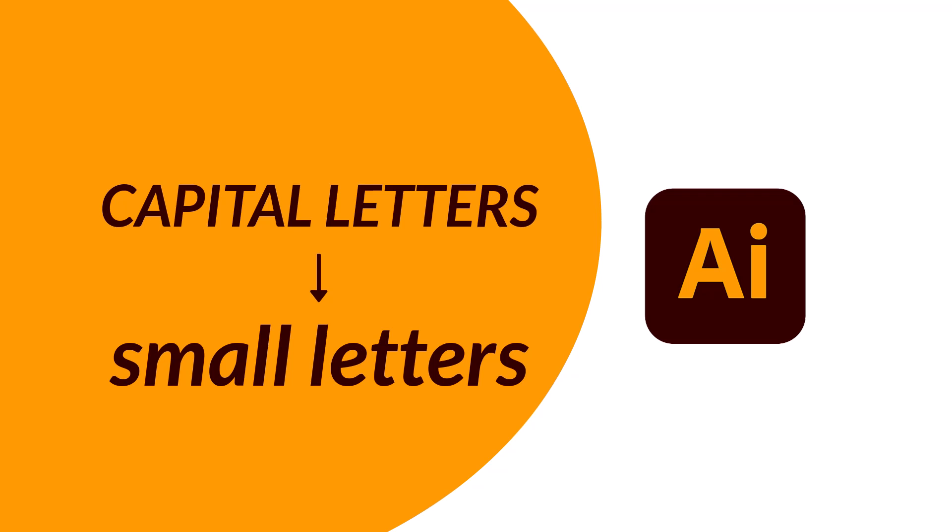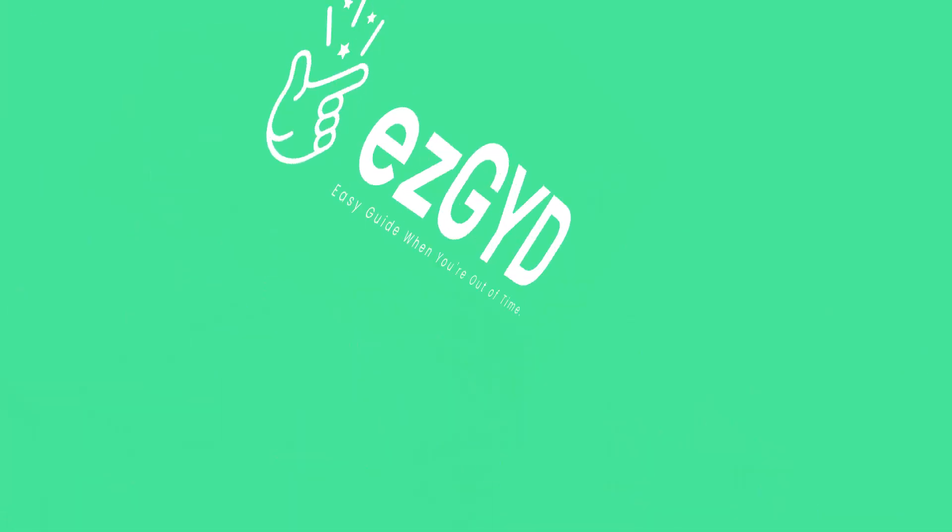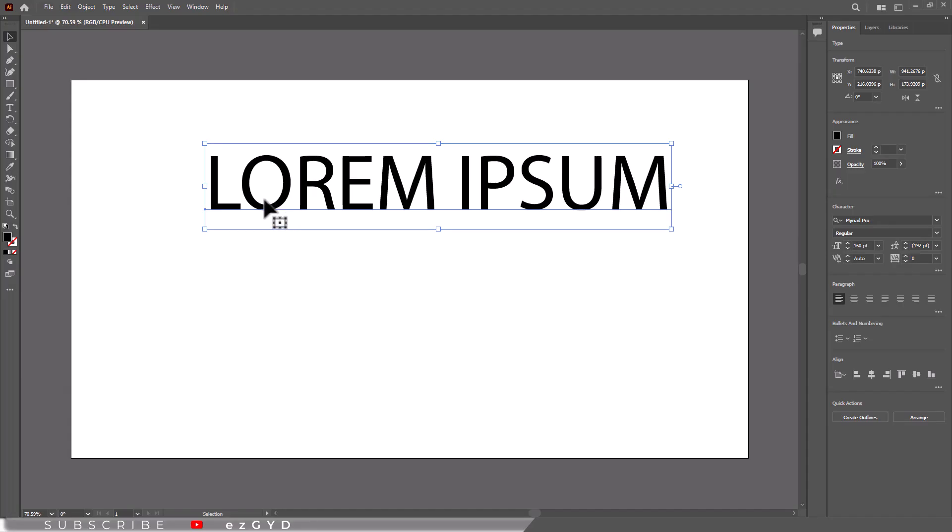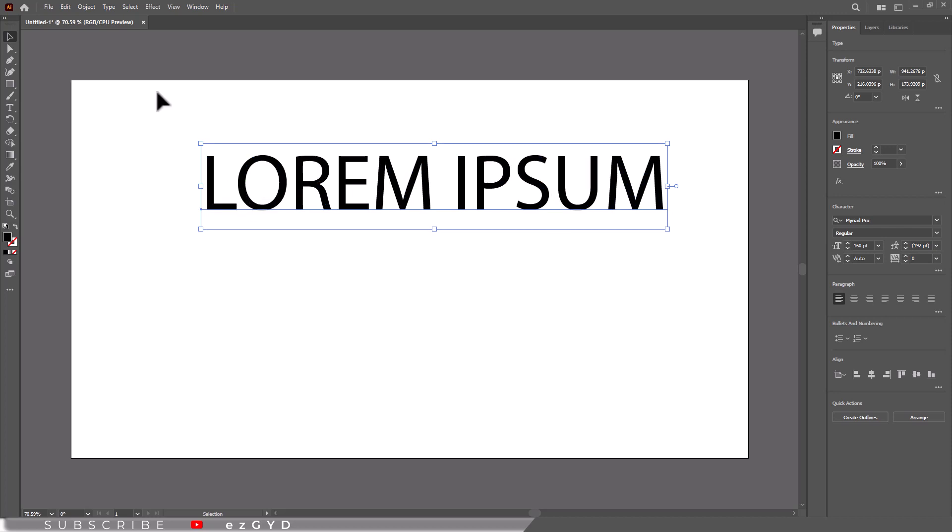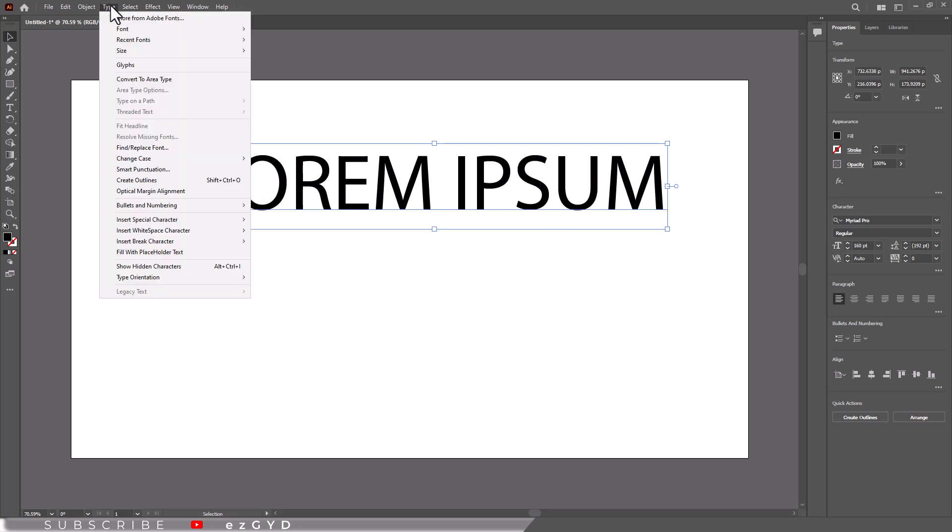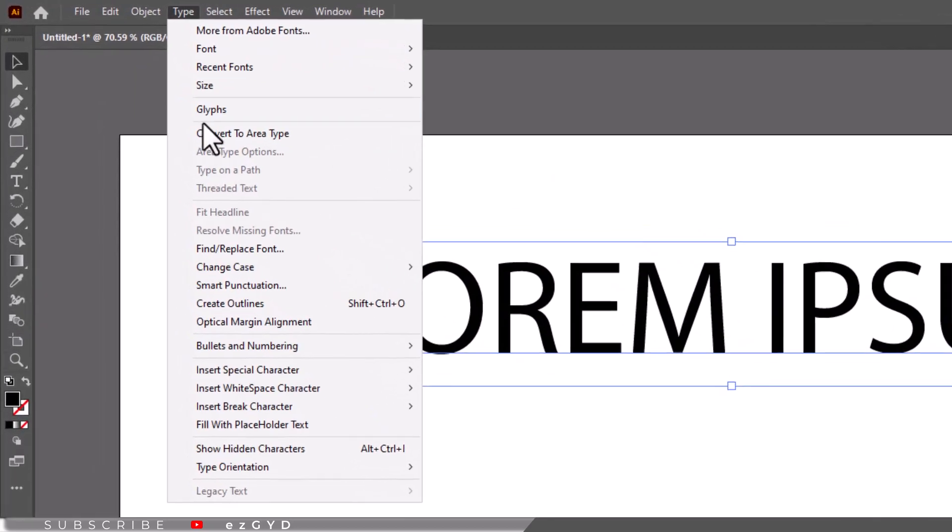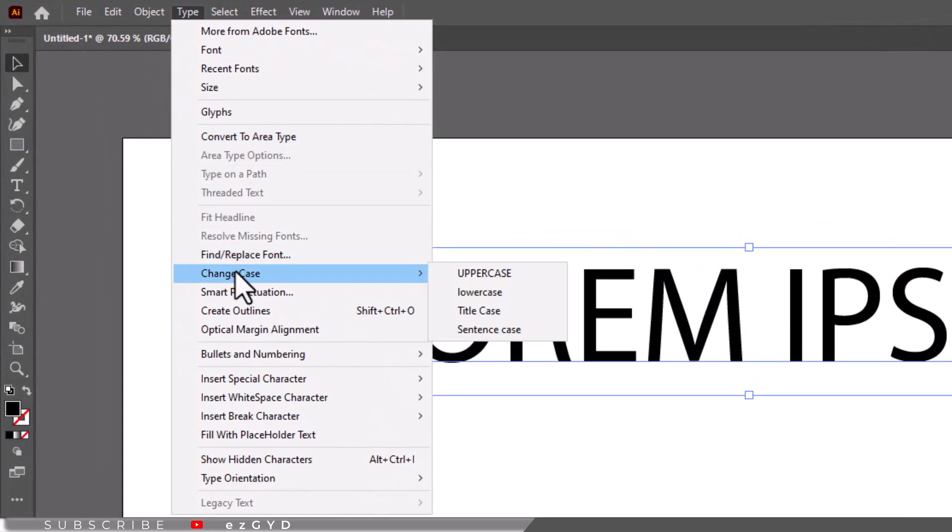Today in this video you will learn how to change capital letters to small letters in Adobe Illustrator. You can see when I have my text in capital letters and if I go to Type > Change Case...